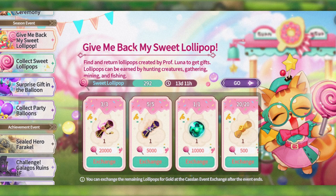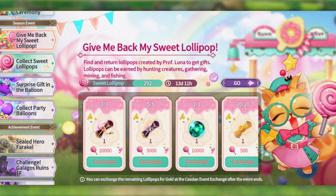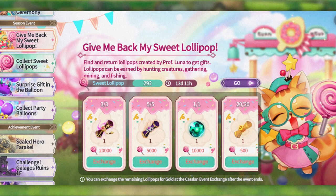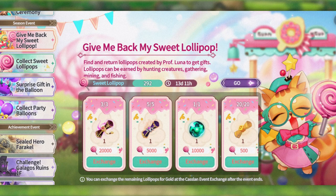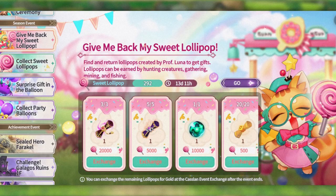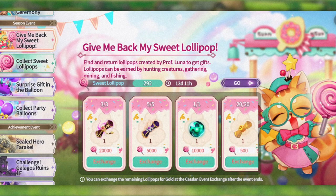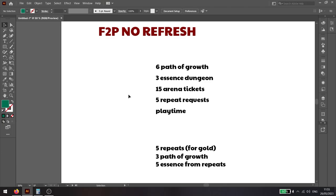So for that we're looking at 60,000 points for you. If we go to the calculations, here's what I'm looking at. The goal here is to get all of the points without refreshing any of the dungeons, arena tickets, repeat tickets, anything like that.